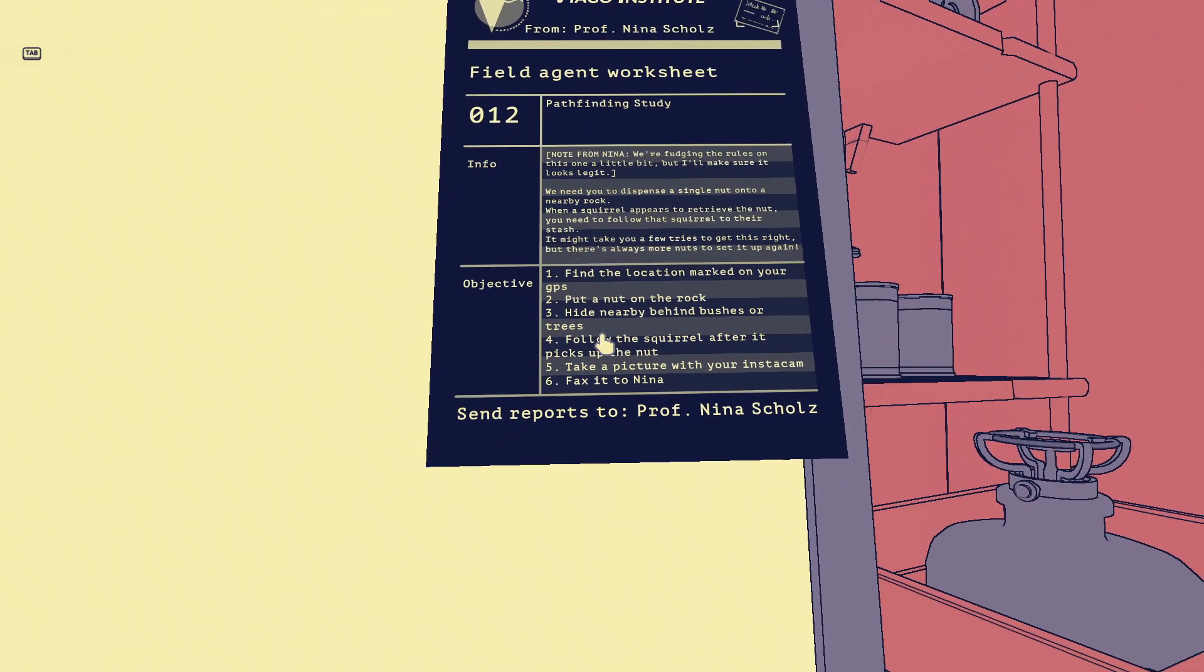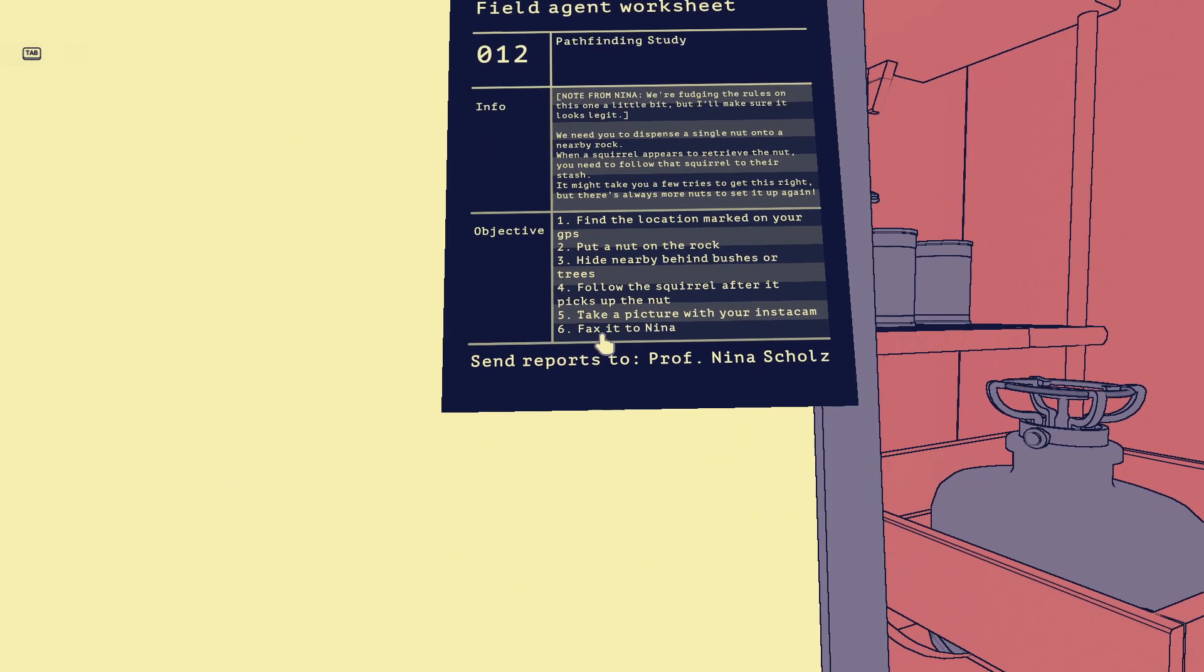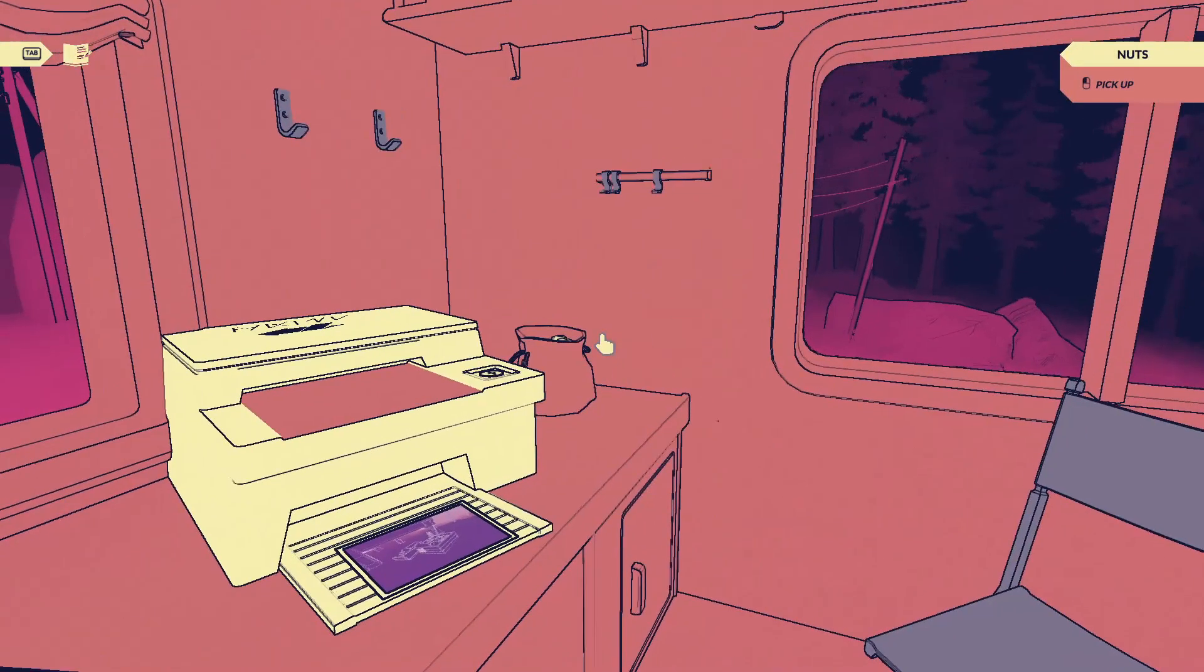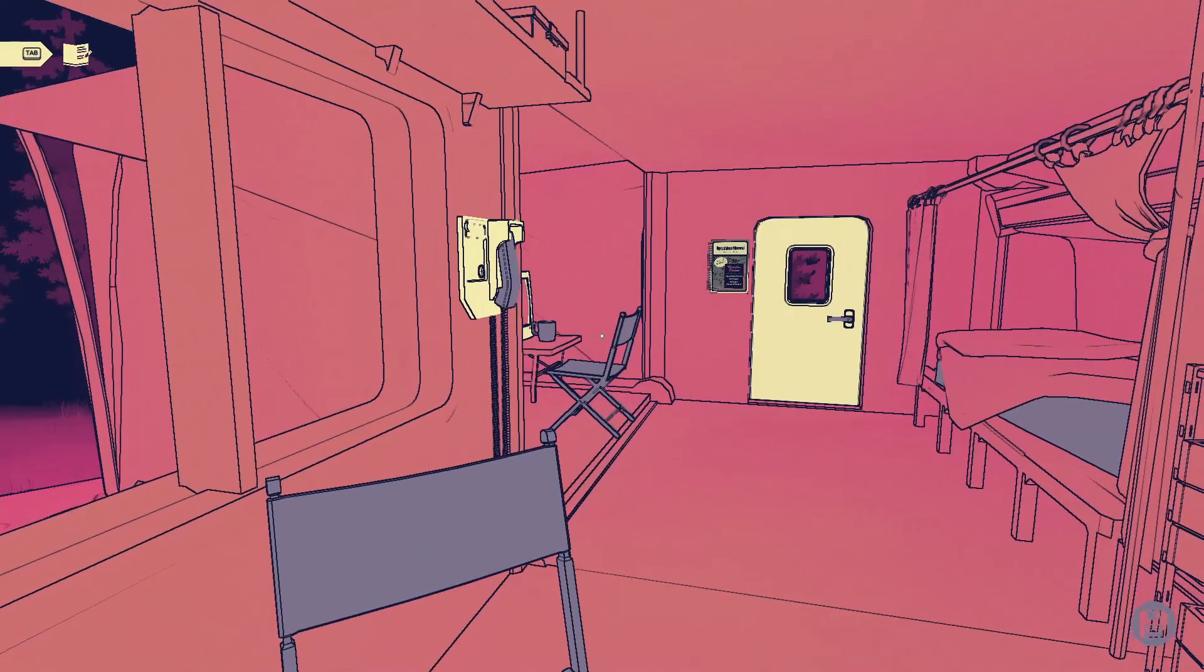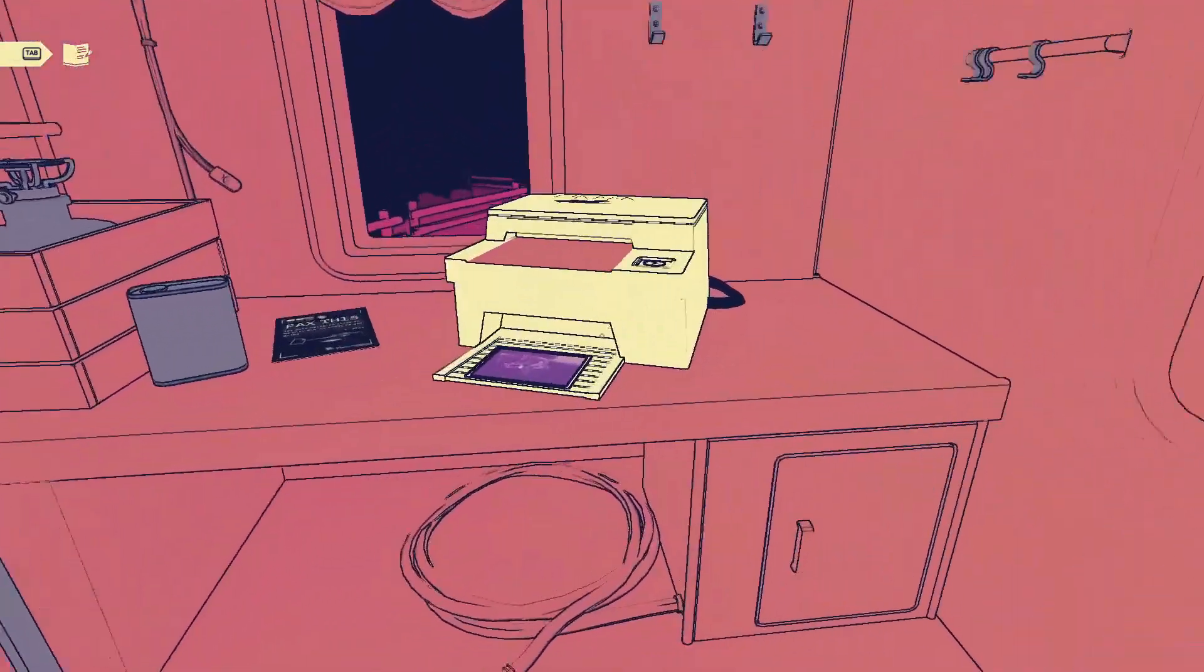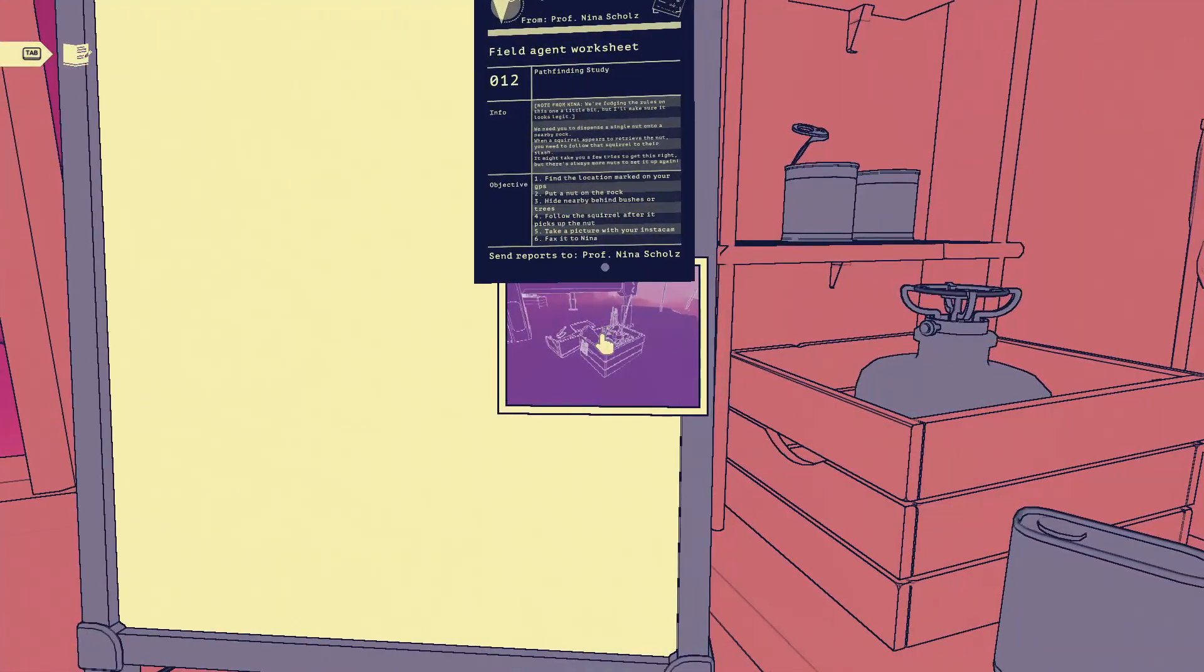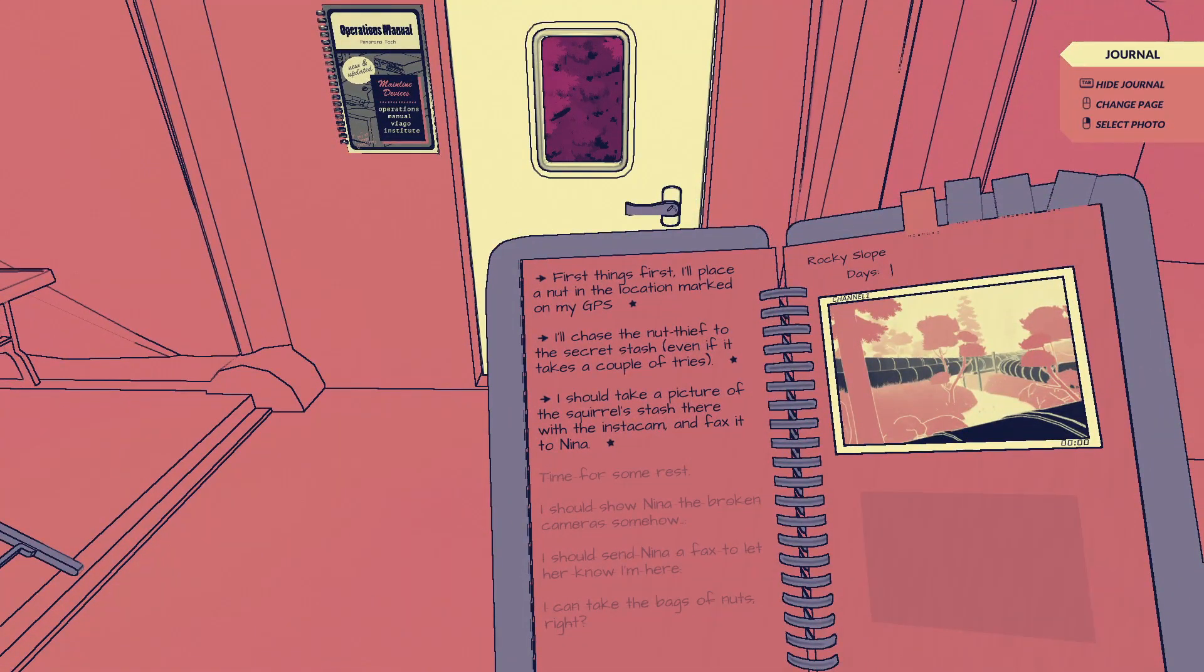So what exactly do you want me to do, Nina? A note from Nina: we need you to dispense a single nut onto a nearby rock. When a squirrel appears to retrieve the nut, you need to follow that squirrel to their stash. This sounds like it couldn't possibly go wrong.